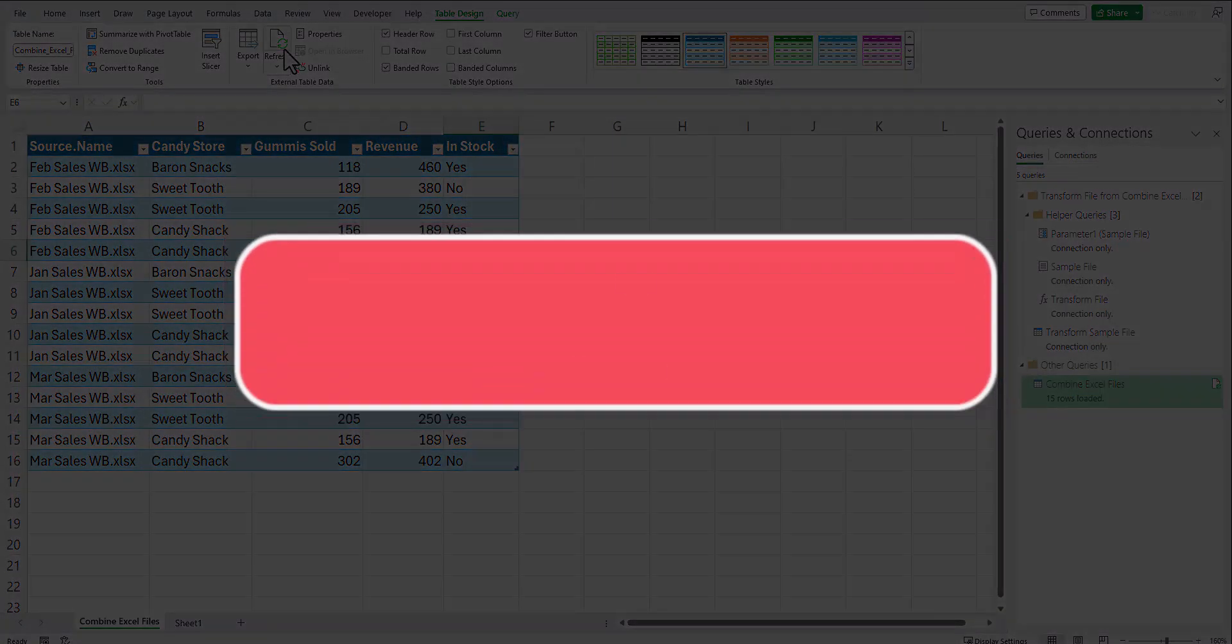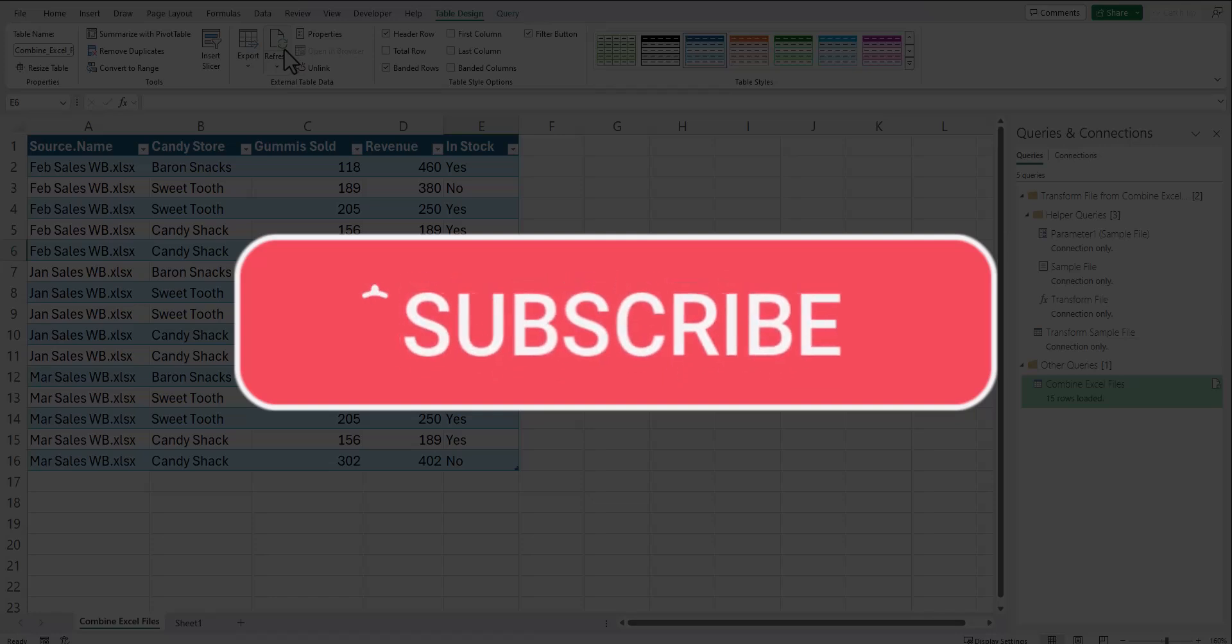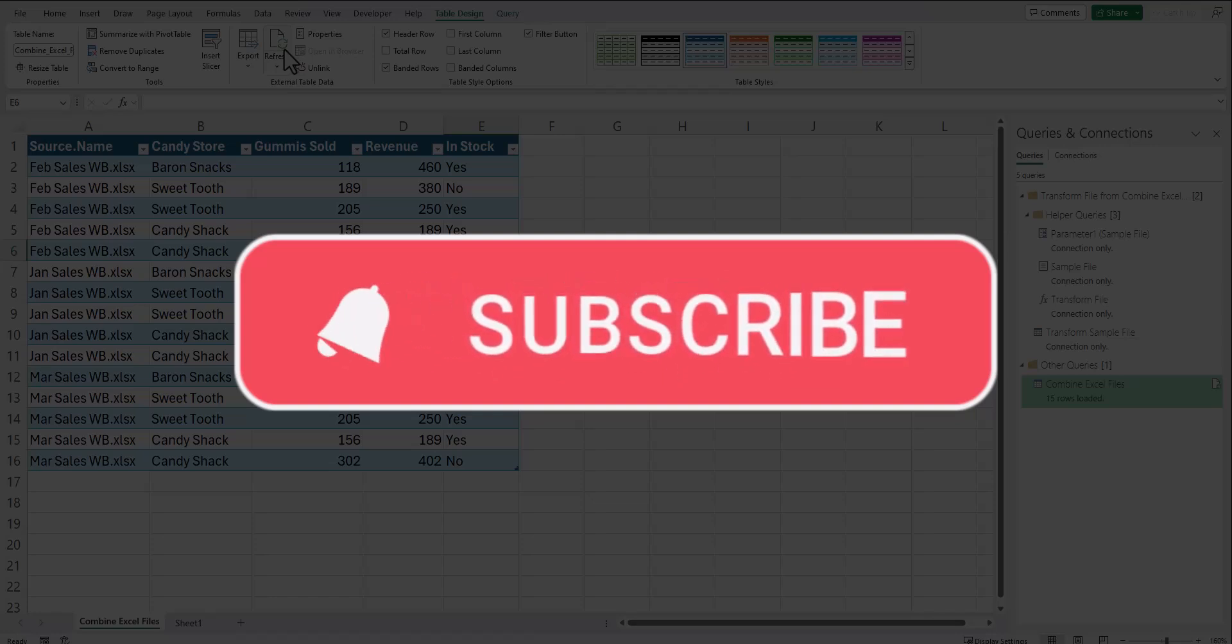Team, I hope you enjoyed these tips today. Please like and subscribe to the channel for future videos and leave comments about additional tips you'd like to see covered.